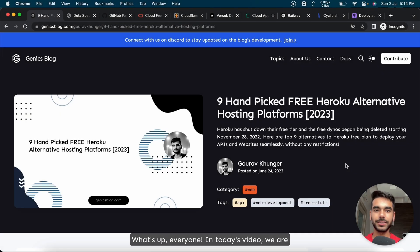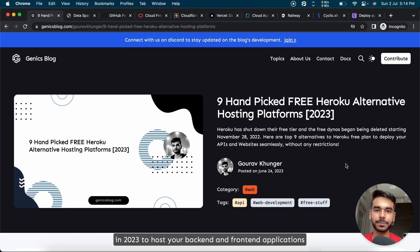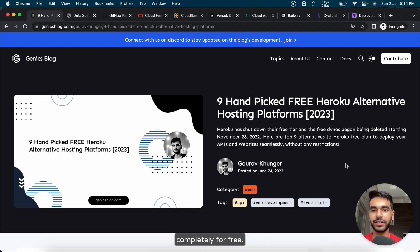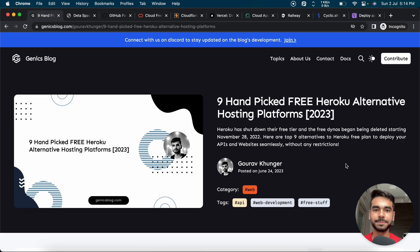What's up everyone! In today's video we're going to look at the top nine hand-picked free Heroku-alternative platforms that you can use in 2023 to host your back-end and front-end applications completely for free. So without further ado, let's get into the video.